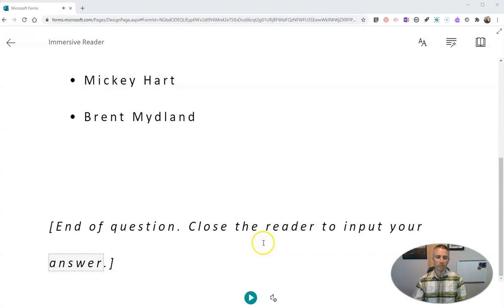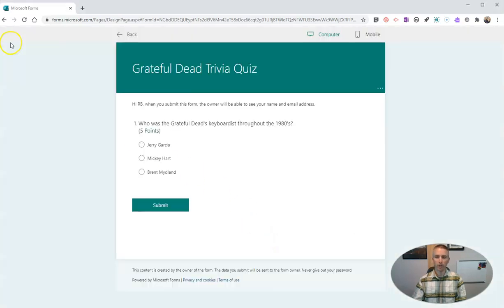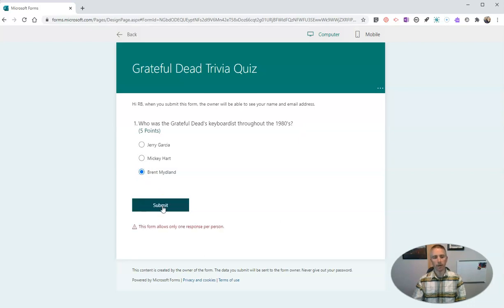So we'll see there — now I have to close this reader, and now I can submit the answer. Hit the submit button.